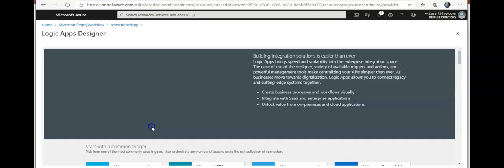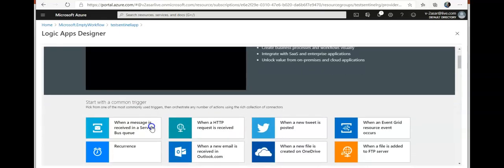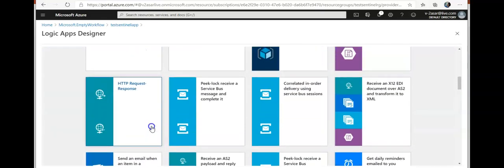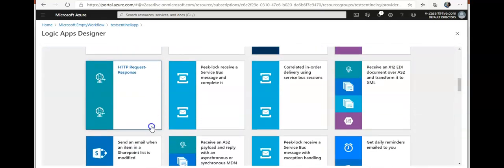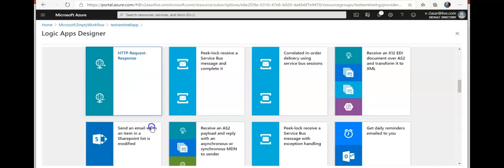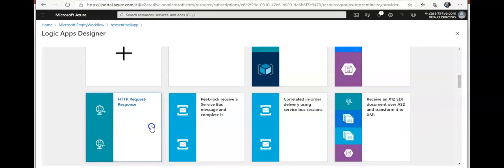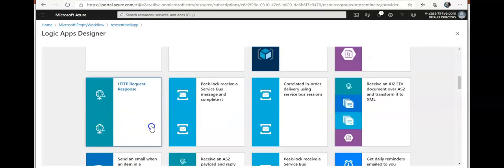I will get the logic app designer. In this, you can select a template that you want to use to create the template.